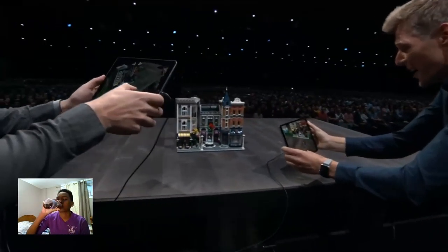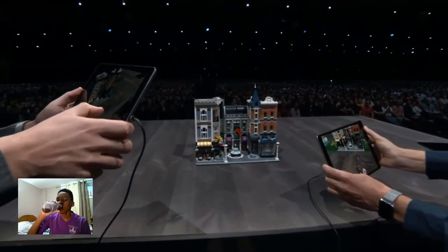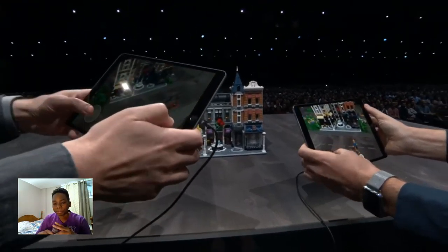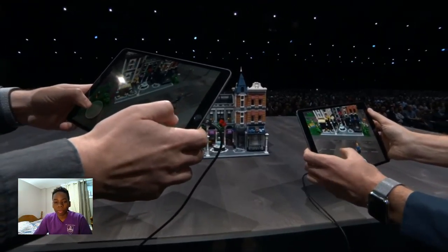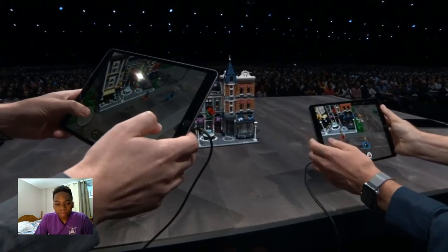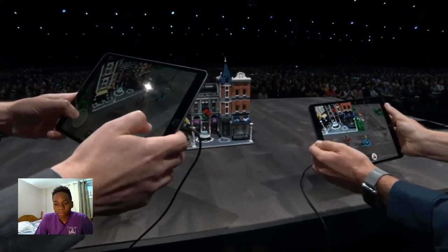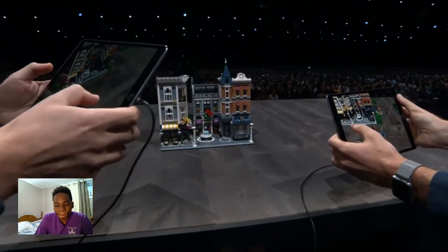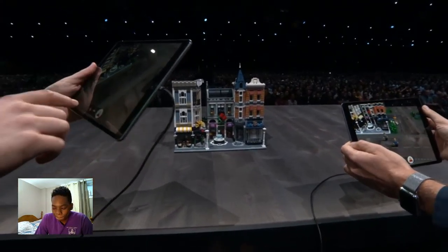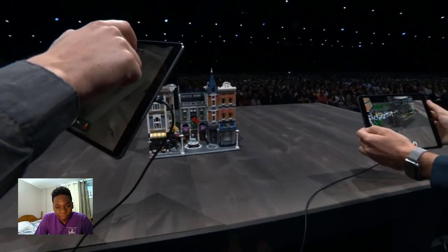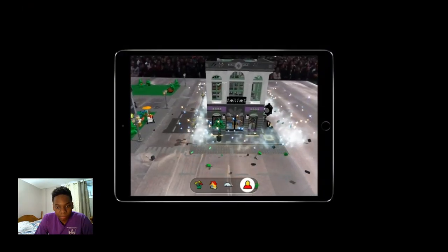With ARKit 2's multi-user support, we get to play with up to 4 friends in the same space. Let's go ahead and add a few things from our collection. I will add a bank over here. Very nice. How about taking this for a spin? Oh, that's cool.